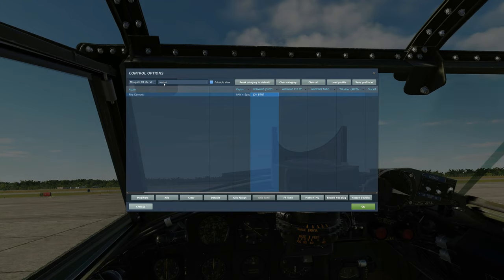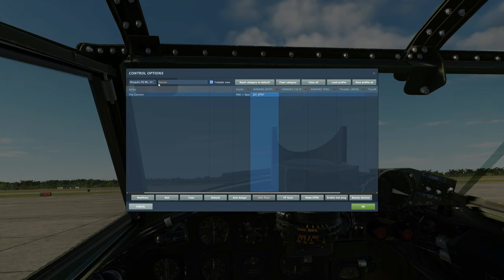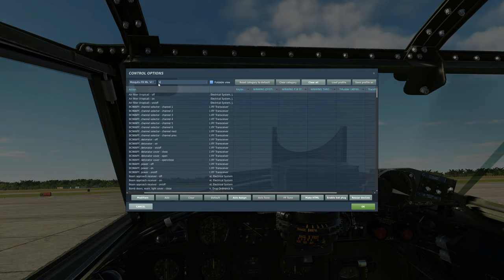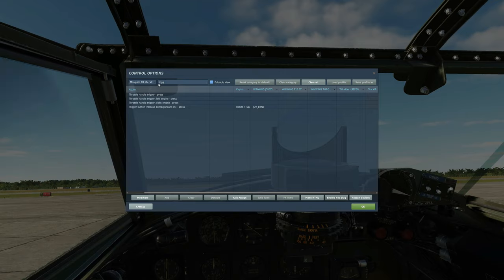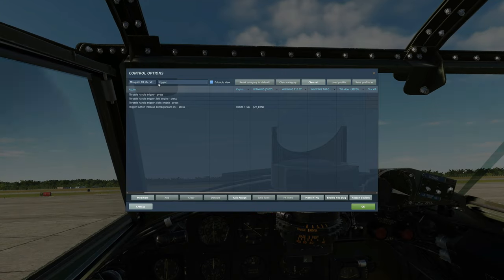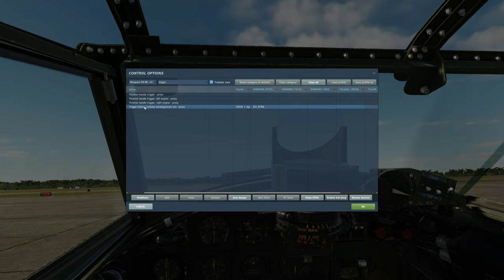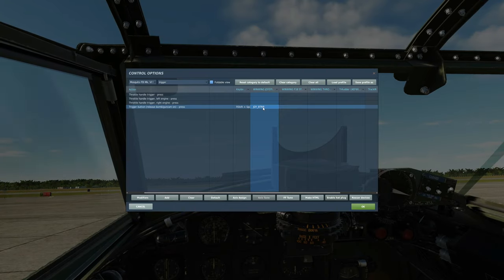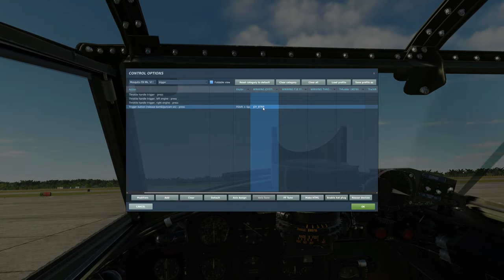And I put that as my kind of secondary weapon release button as my secondary trigger on my stick obviously. And the third type of trigger that we're going to have is the bomb drop. And weirdly that's called for now at least trigger. I'm sure it will be renamed soon.